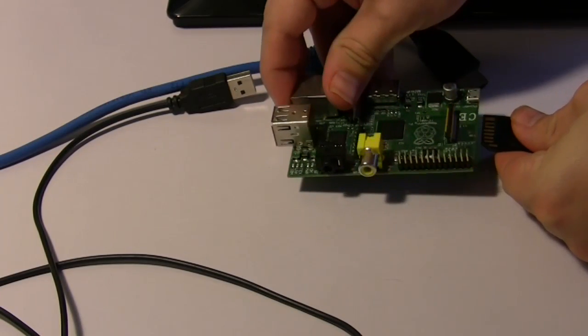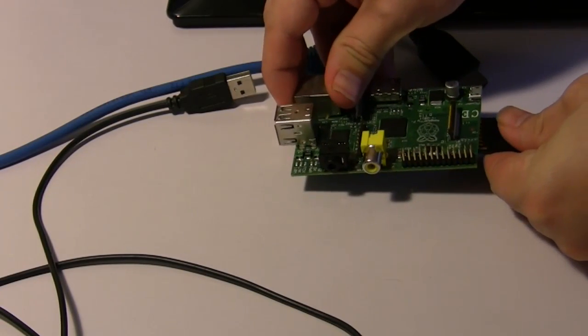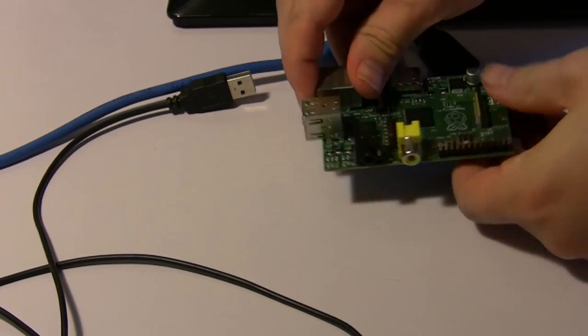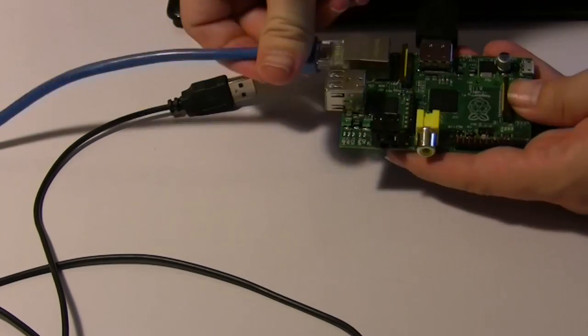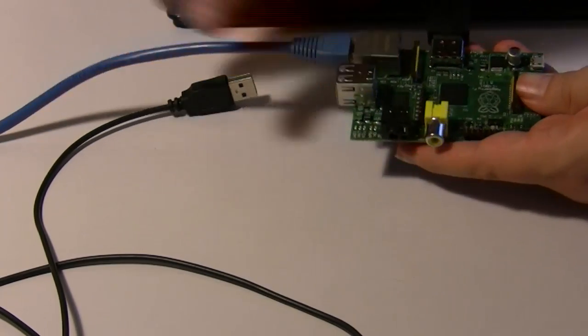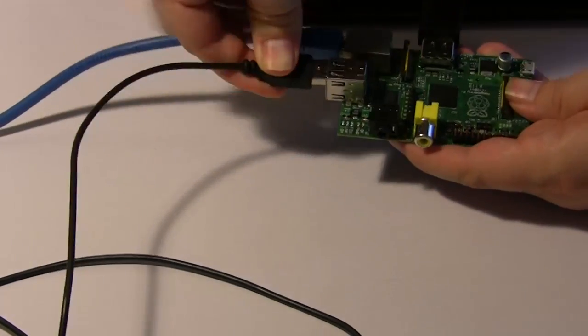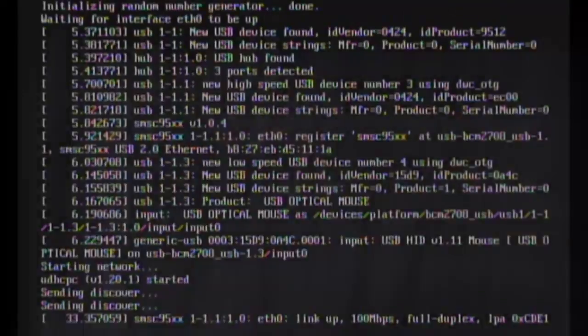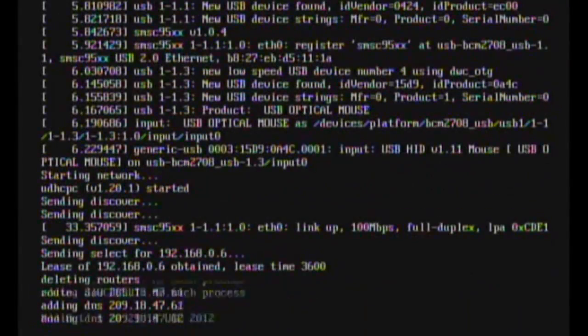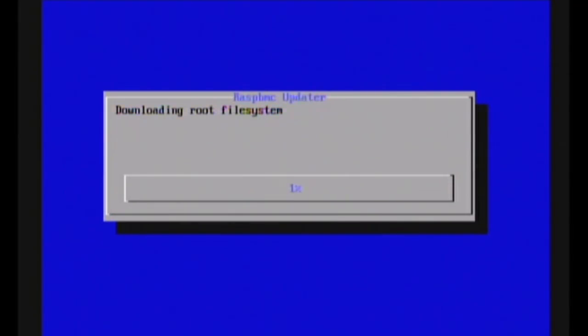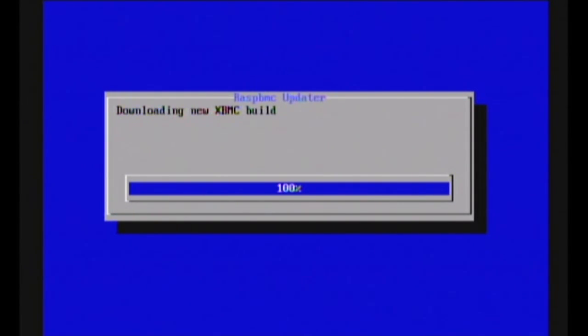With that done, put the SD card into the Raspberry Pi and plug in a power, network, video and mouse source and then follow the on-screen instructions to get everything installed. But be patient because this may take a while.